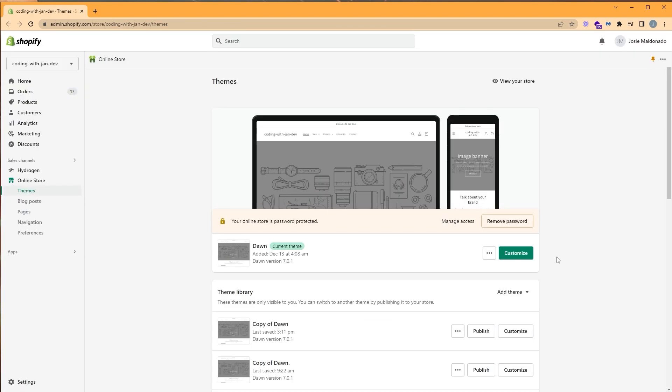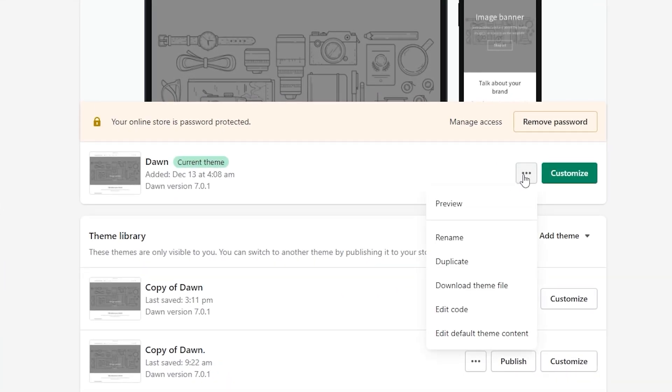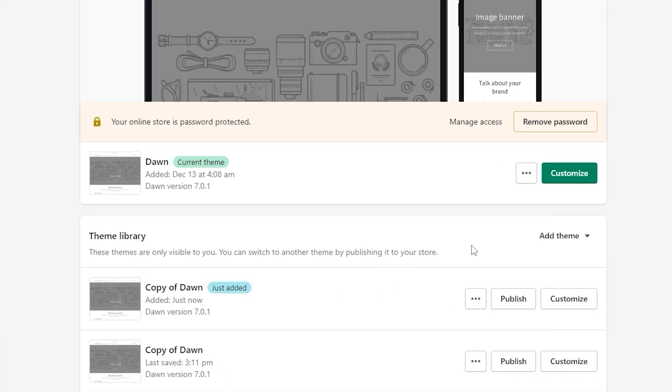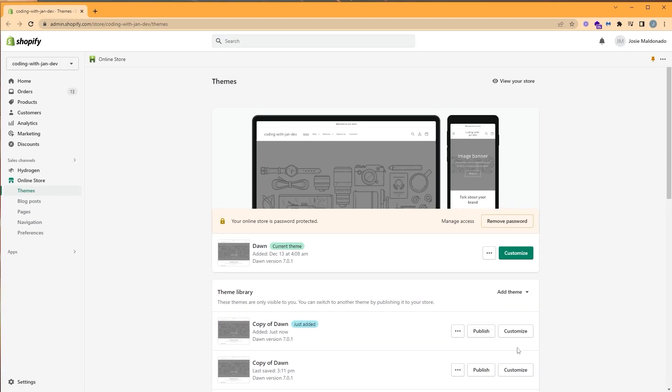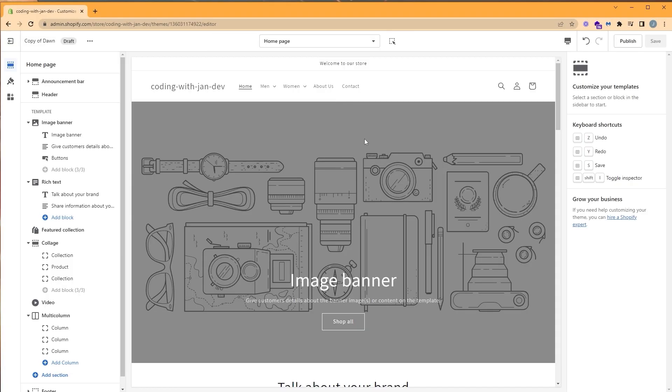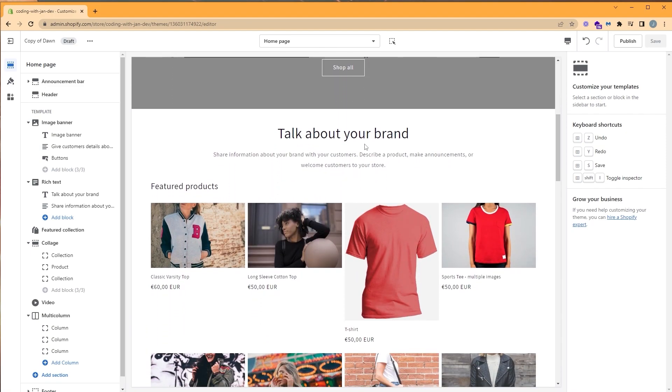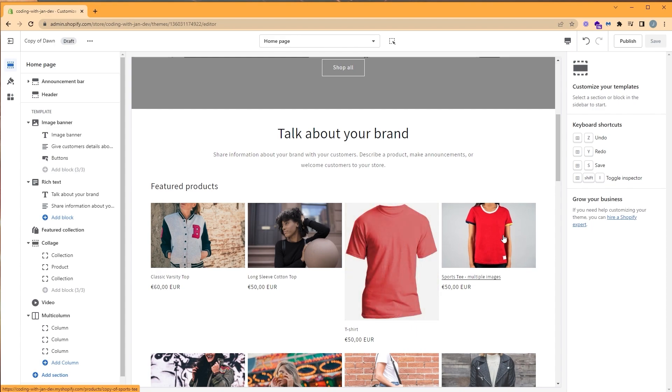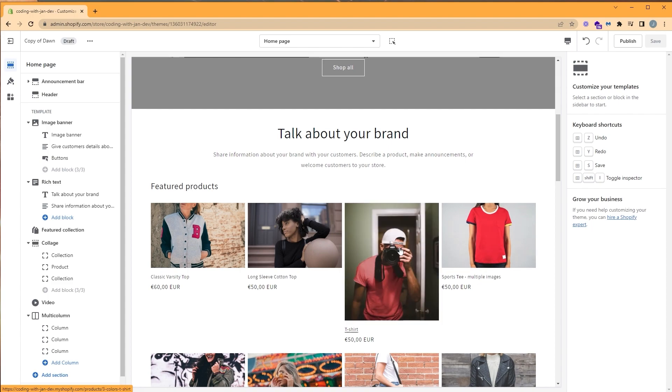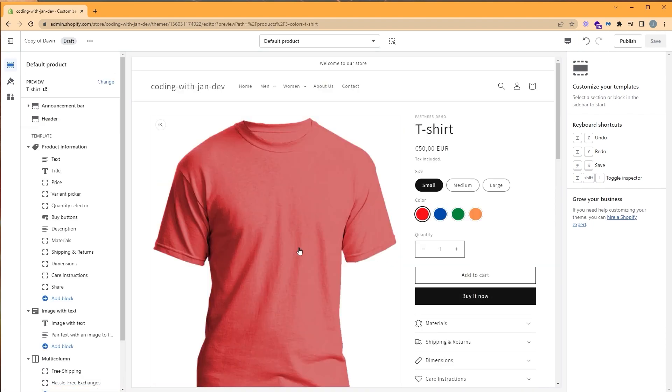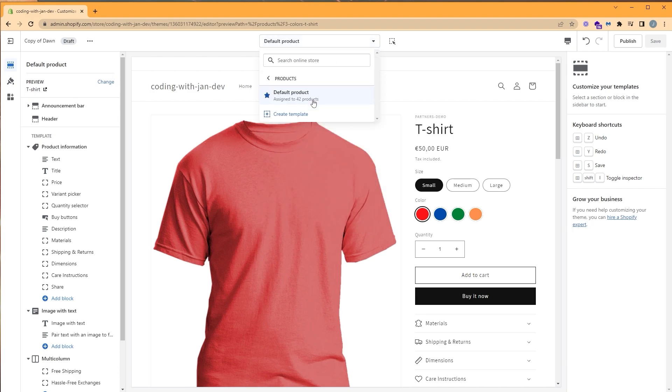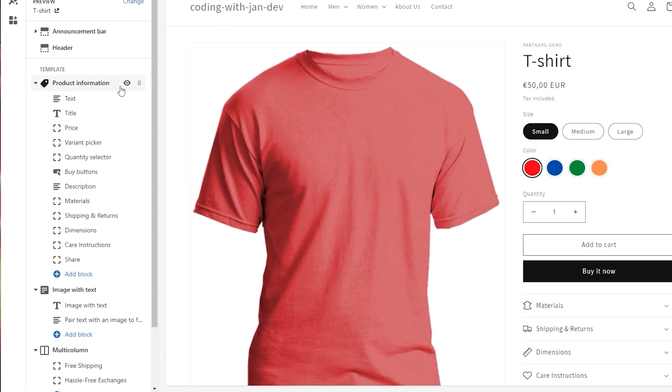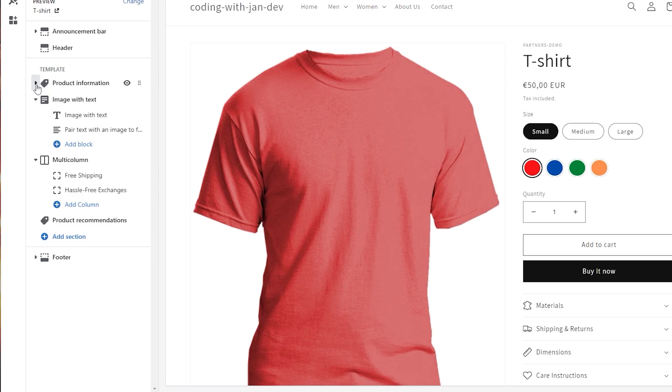So before we start making any customizations, let's duplicate our theme so we can make our edits. Let's click on the ellipsis button and click duplicate. And now that our theme is finished duplicating, we can click customize and navigate to our product page. You can also click on the drop-down menu and select products and click default product for quicker access. The section we're interested in is product information, and if you can't see these block elements here, you can click on the arrow to expand the section.